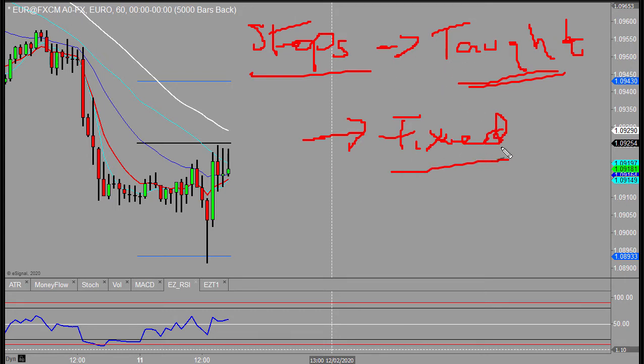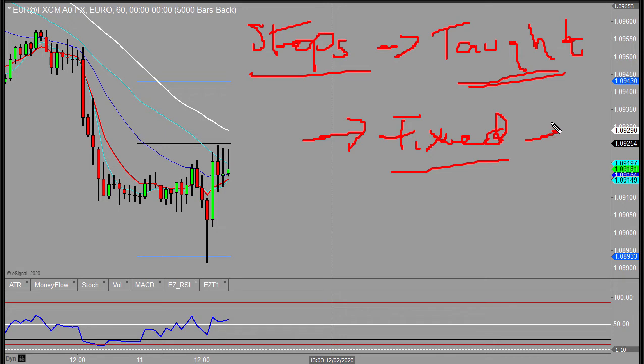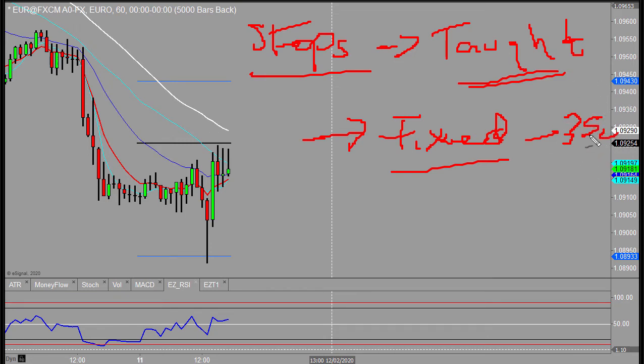So fixed is possible. You could say I'm going to use x points, and I know traders that do. One such trader I was talking to on Friday was using a 35 cents on oil as a stop. That was his fixed stop because that he had calculated and tested had worked well for him in his strategy he was using at the time.